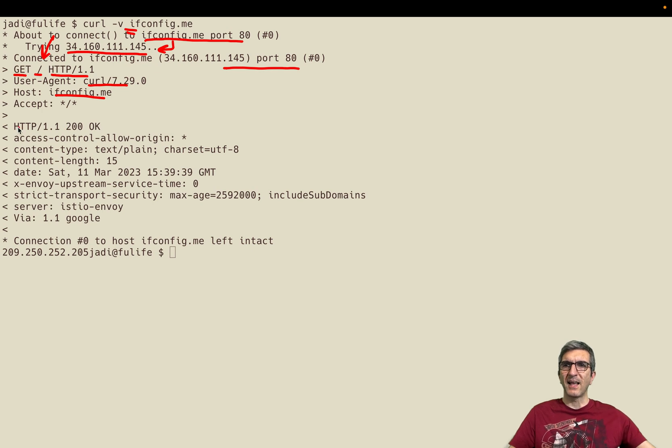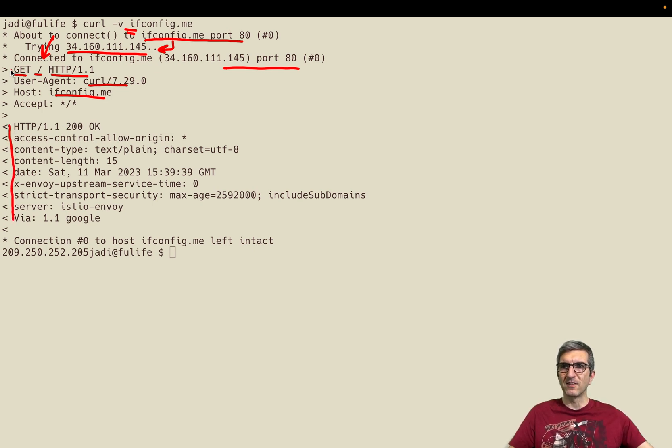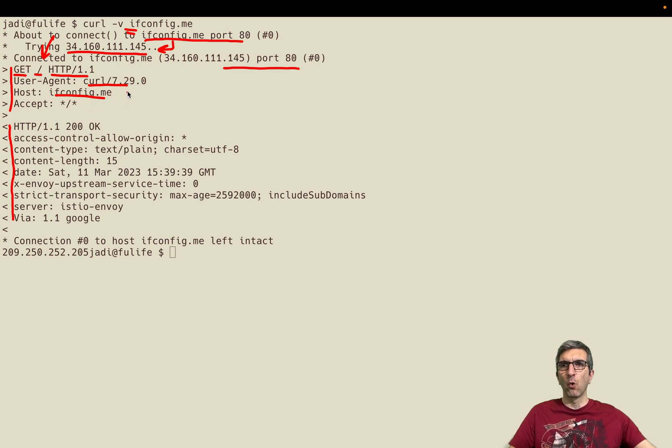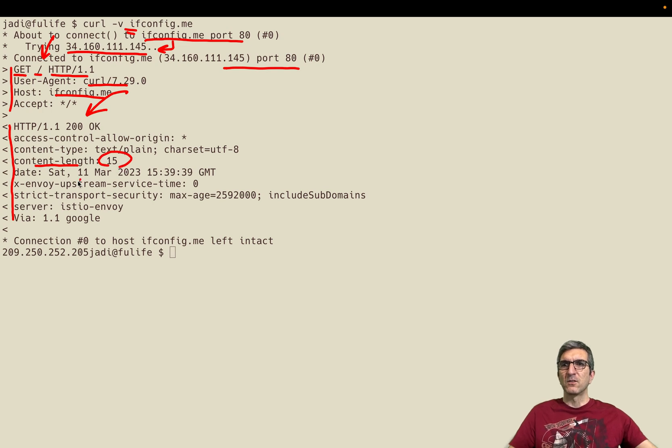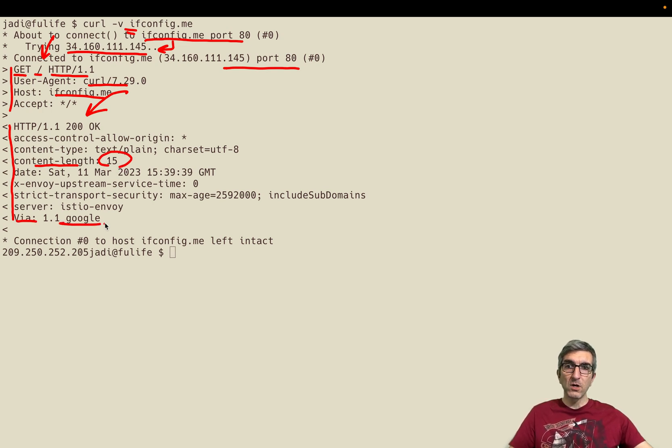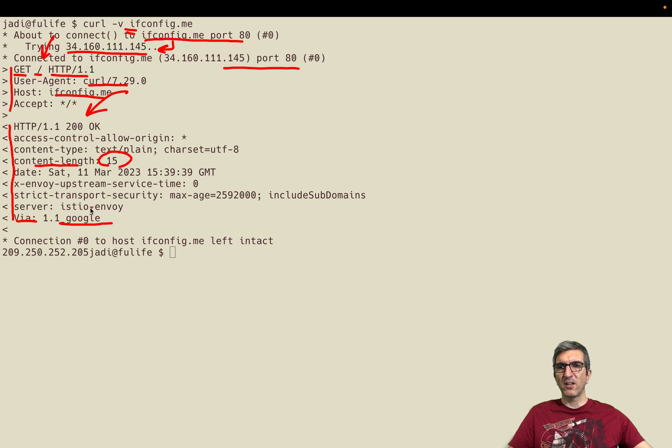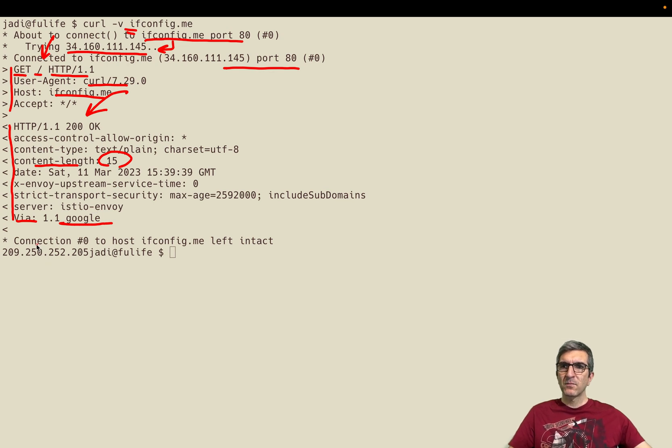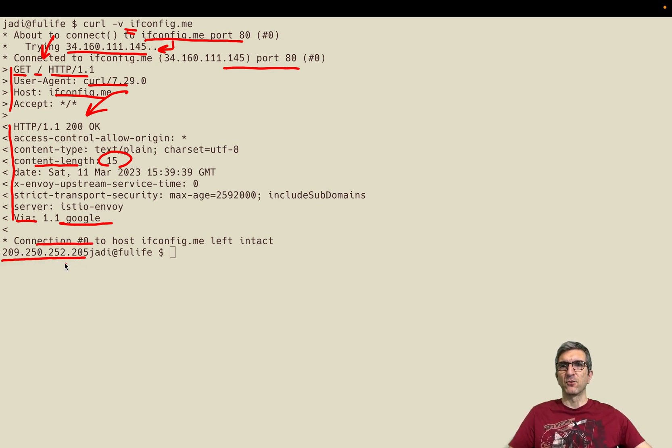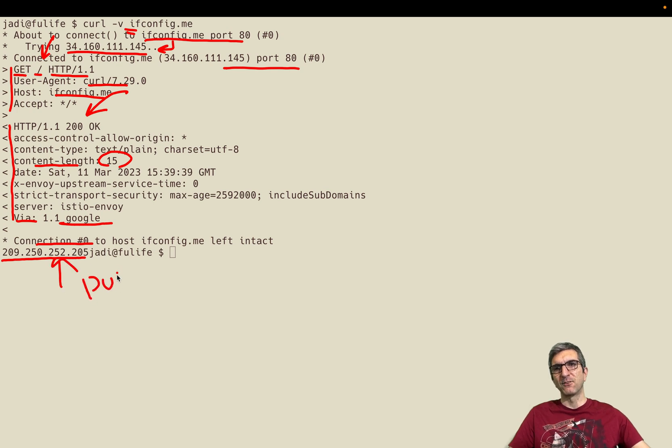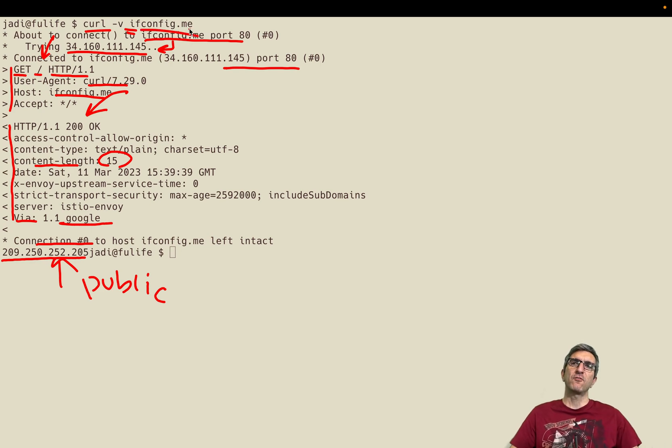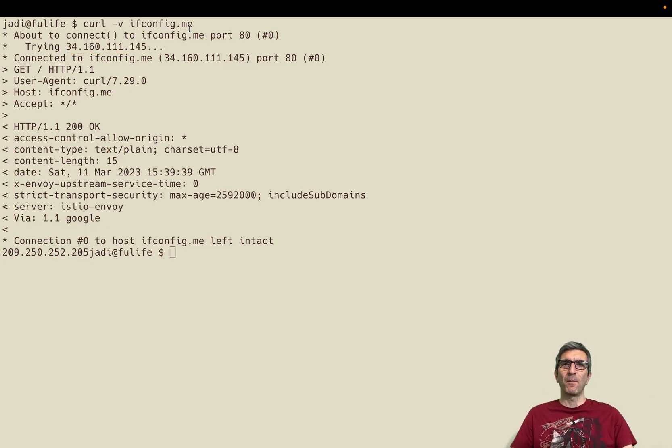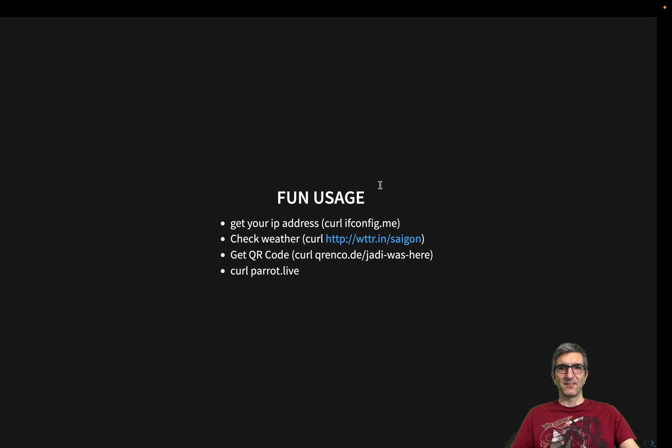This is the host. And the answer is here. You can see from the arrows that this is the request, this is the answer. It says okay. Content length is 15. It's via Google. Some other configurations. And you are connected to the host. And this is the answer. This is my public address. So whenever you want to see your public address you can just do a curl ifconfig and you have your public address in your hands.